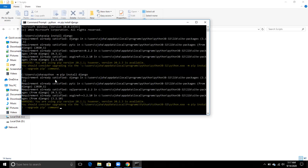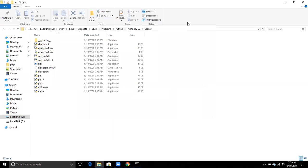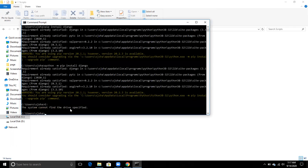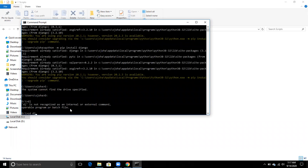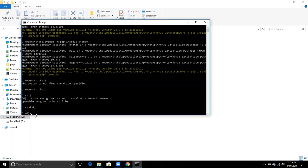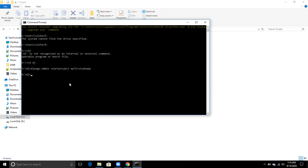Now Python and Django are installed. To create a Django project, go to the directory where you want to create it. I'm creating mine in local disk D in a folder named 'dj'. Run the command 'django-admin startproject my_first_web_app' and press Enter — the project will be created.